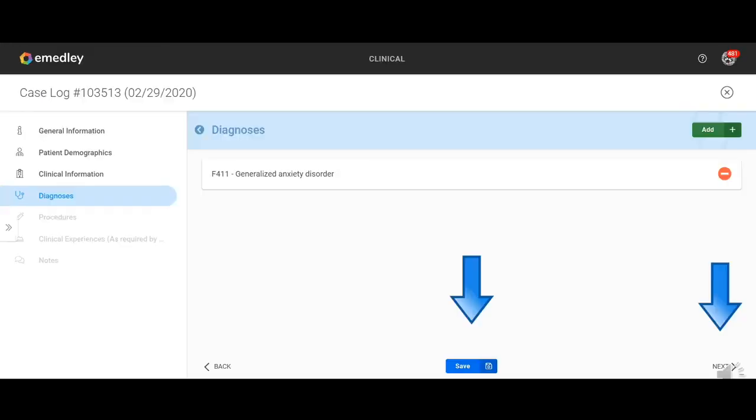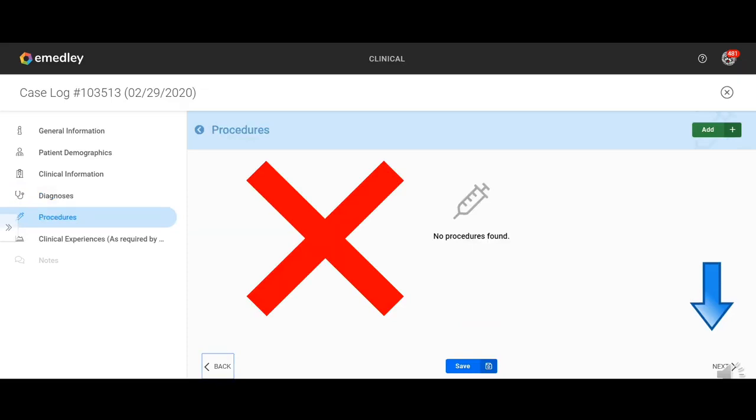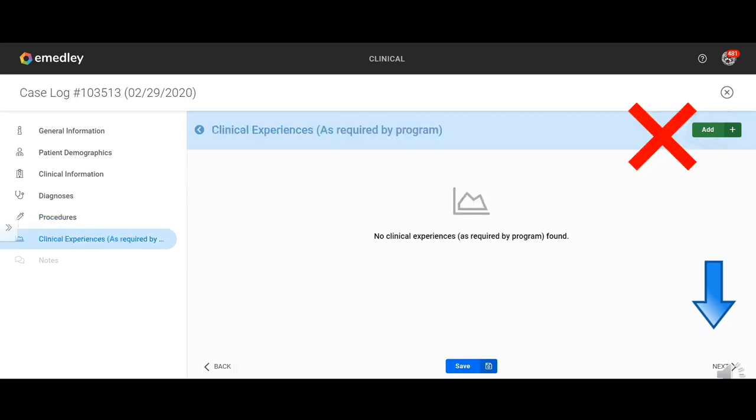And then that takes us on to the procedure screen. There's nothing to do in the procedure screen. So just click next and it'll take you on to the next page. Again, in the clinical experiences, there is nothing to add here. So you're going to click on the next page.